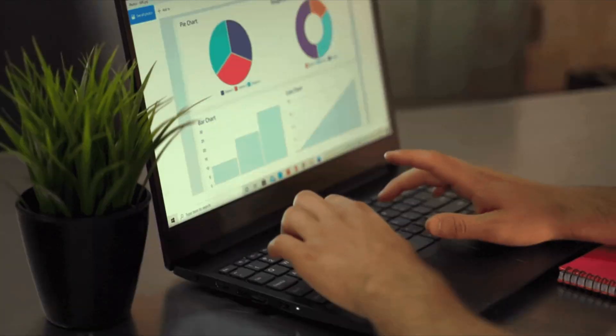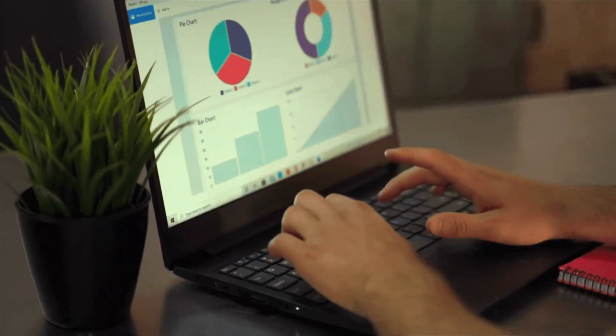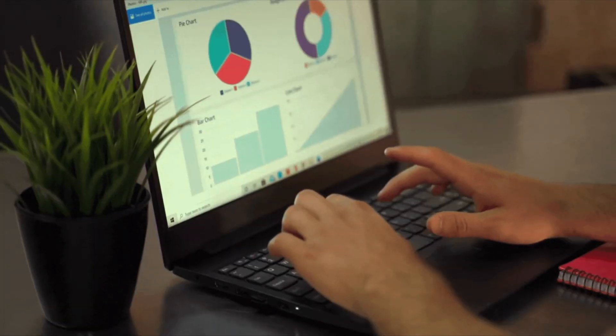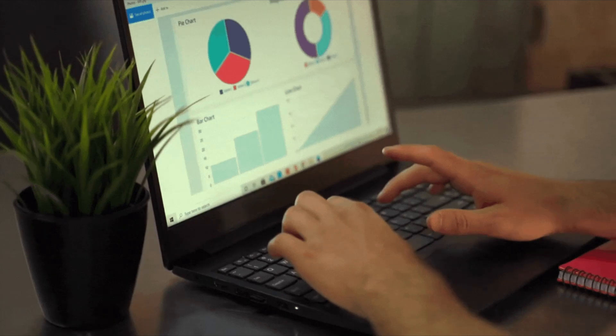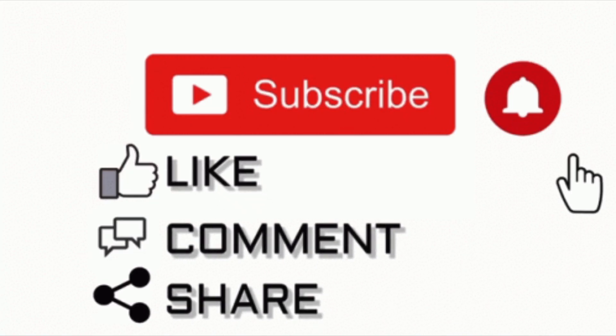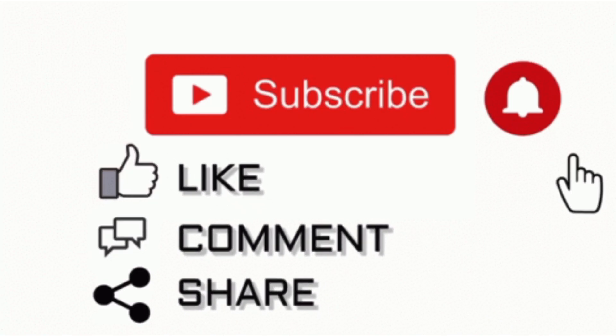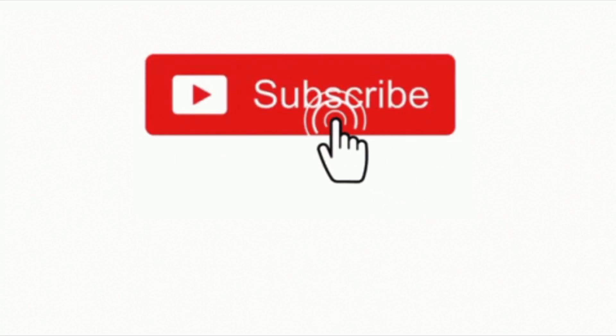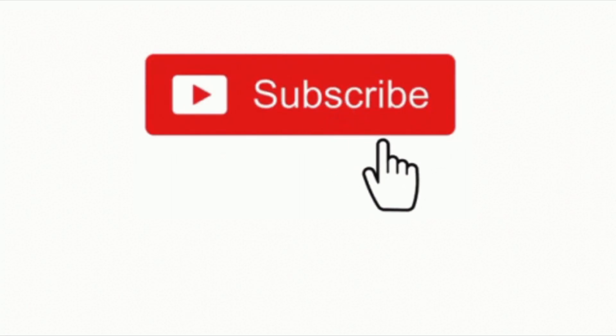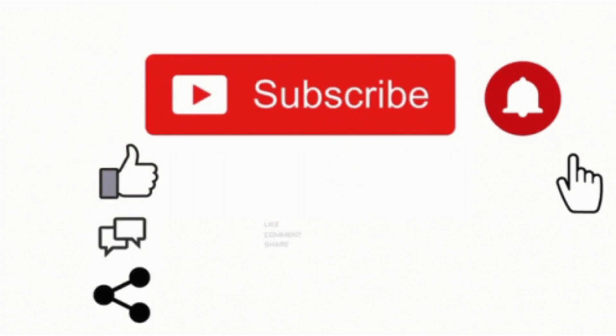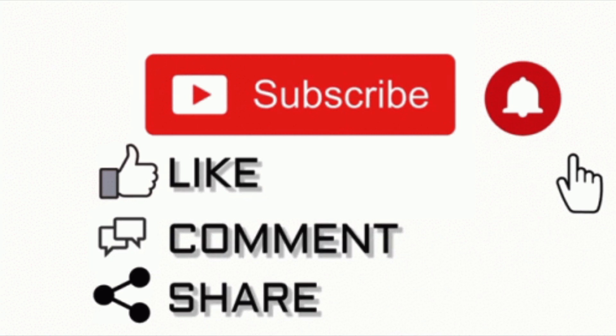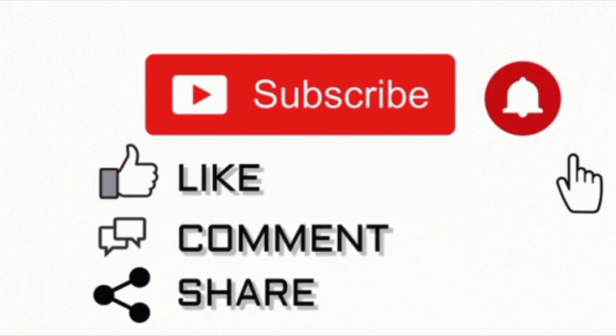And that's it for today's video on how to learn machine learning for free. I hope you found this guide helpful. If you found this guide helpful, please like this video, subscribe to my channel and hit the notification bell to stay updated. Share your thoughts or questions in the comments. Thank you for watching and see you in the next video.